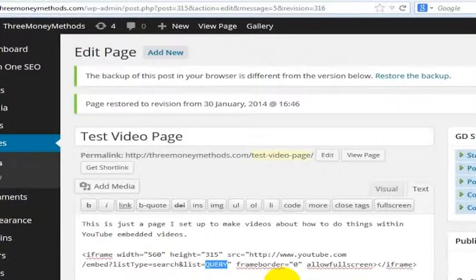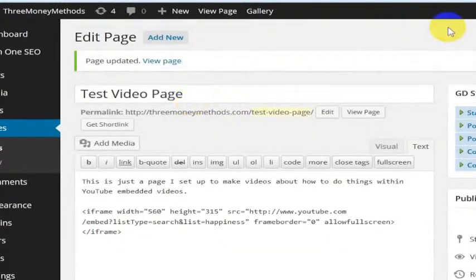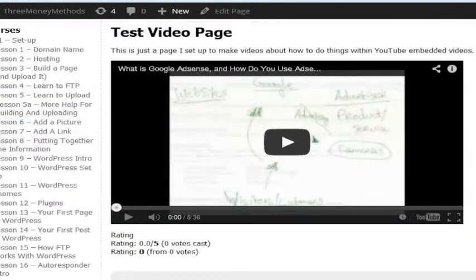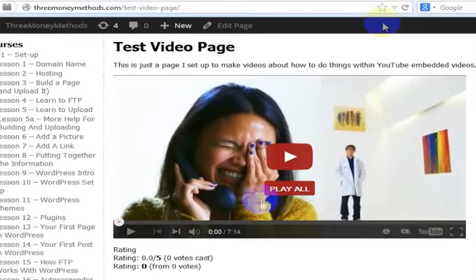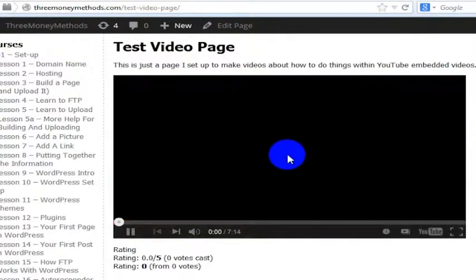Let's say I wanted to look for happiness and find videos related to happiness. I'll go ahead and update my page here, and as soon as that is updated, I go over here to my video and refresh the page.